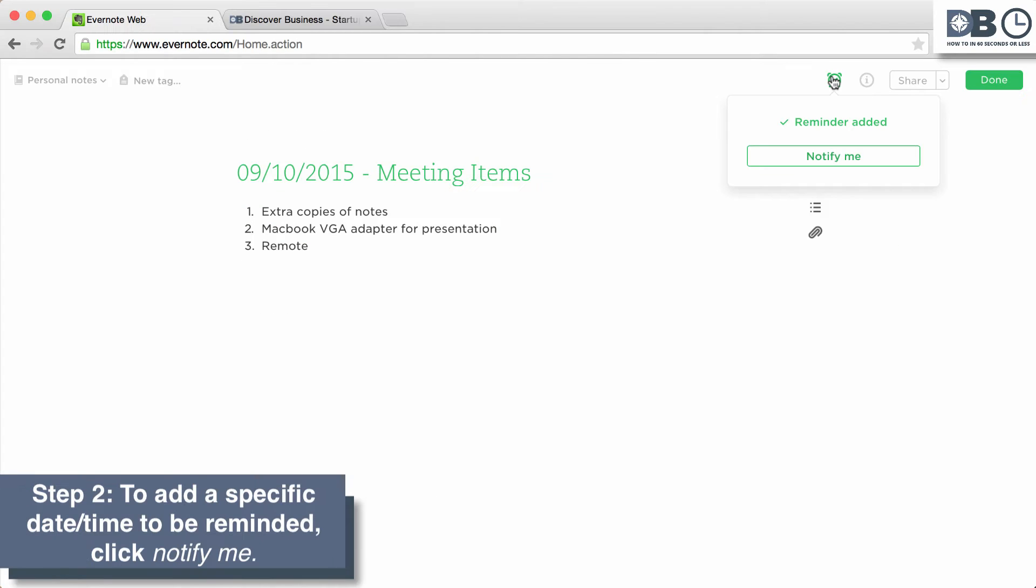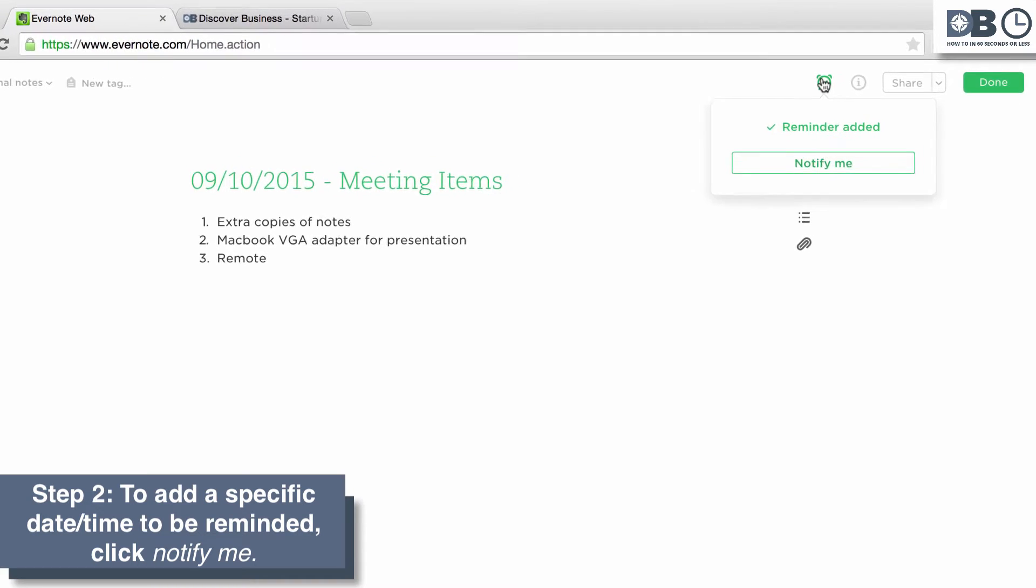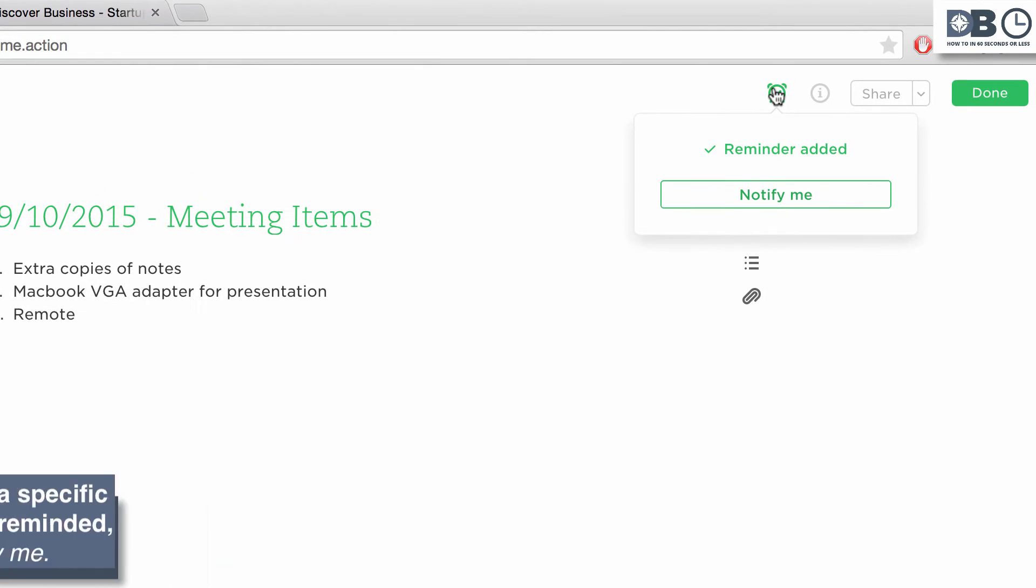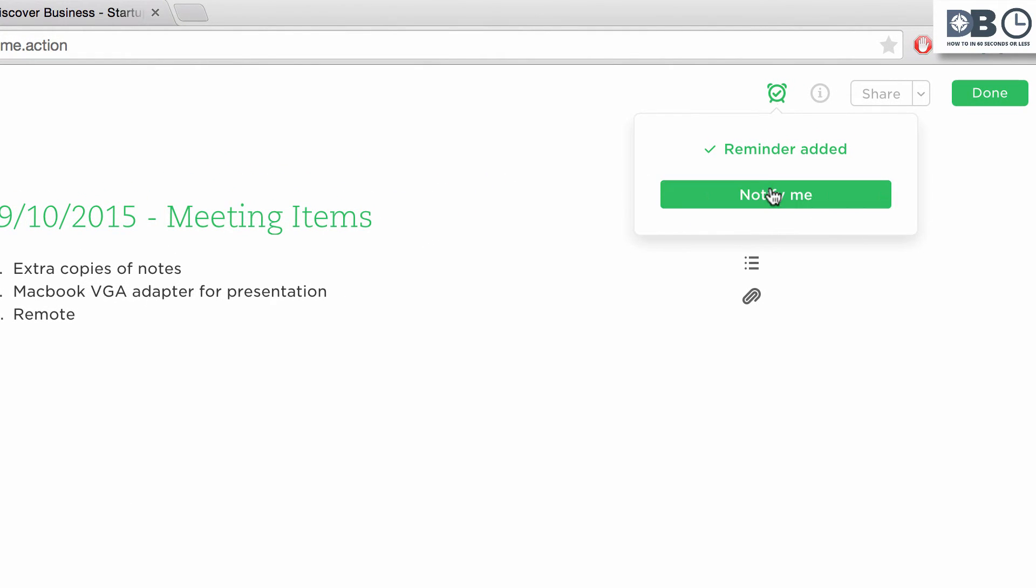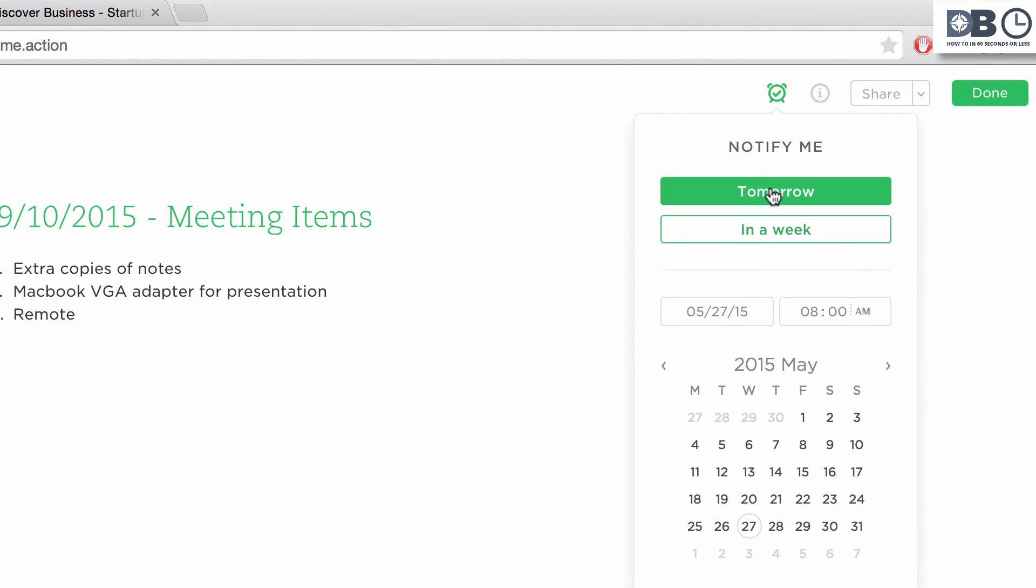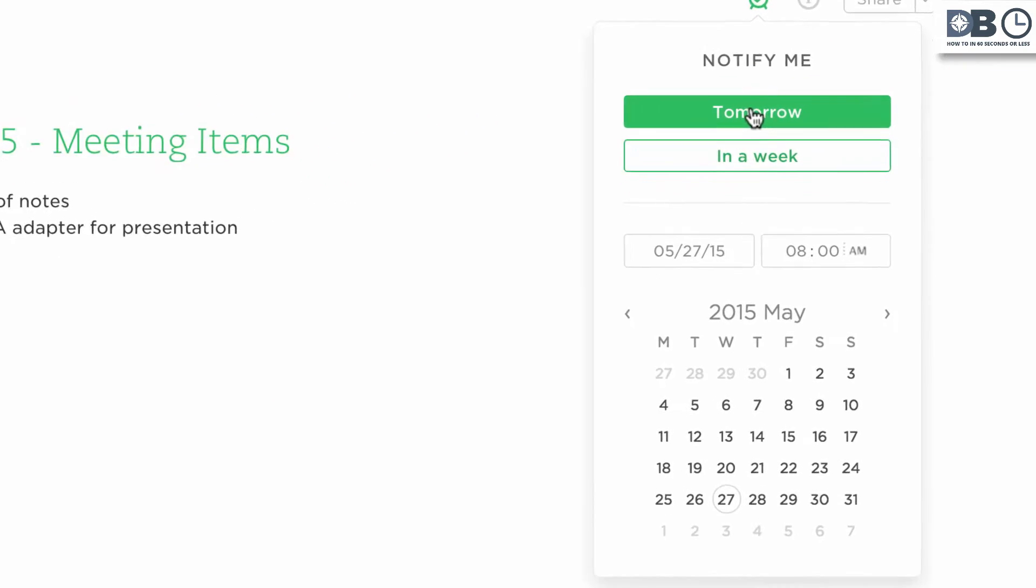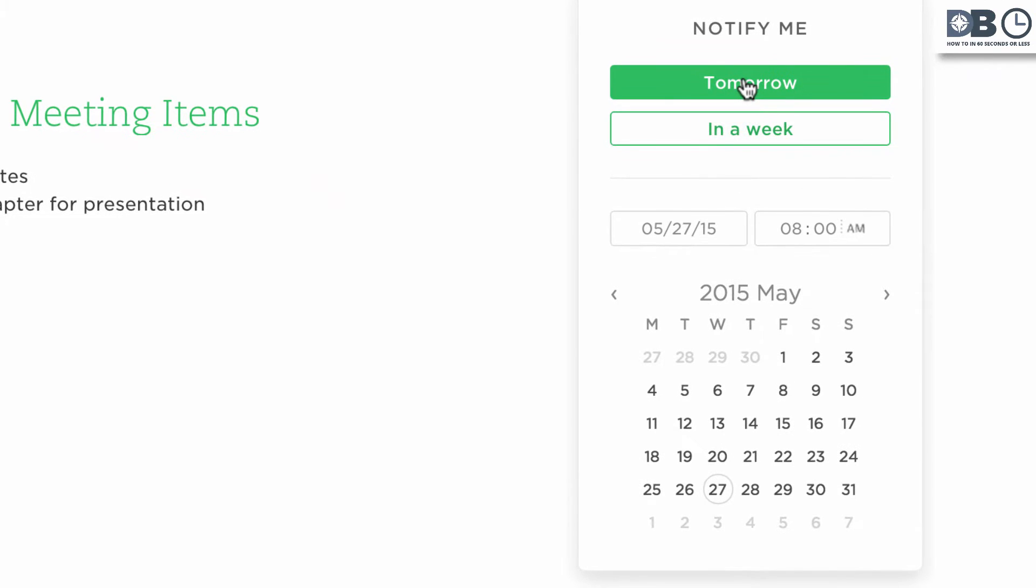Step 2. To add a specific date or time to be notified, click on the notify me icon. Once you've done that, you can select to be notified tomorrow,